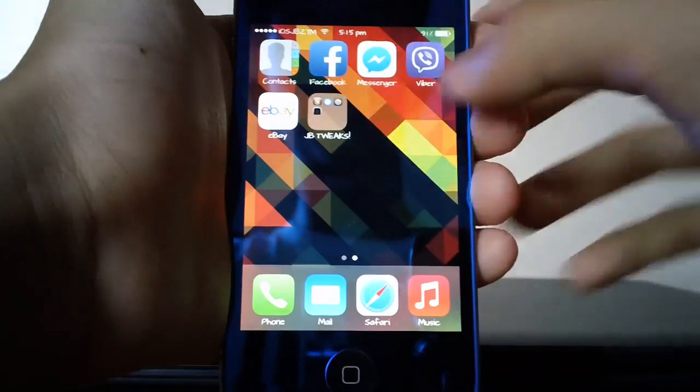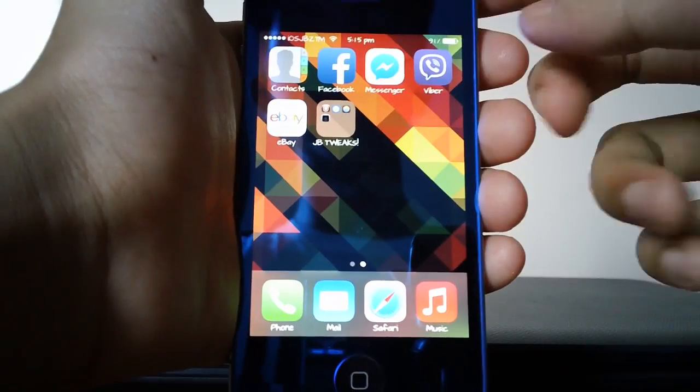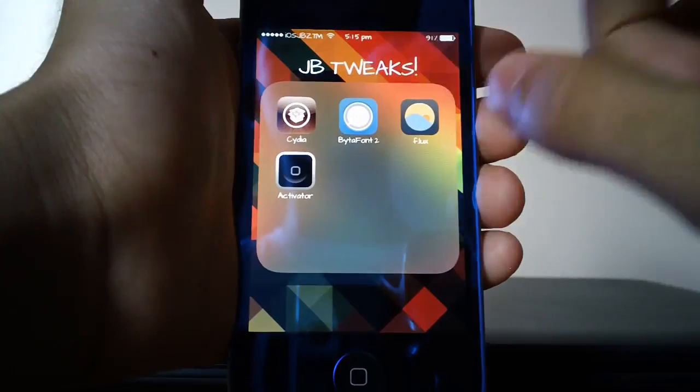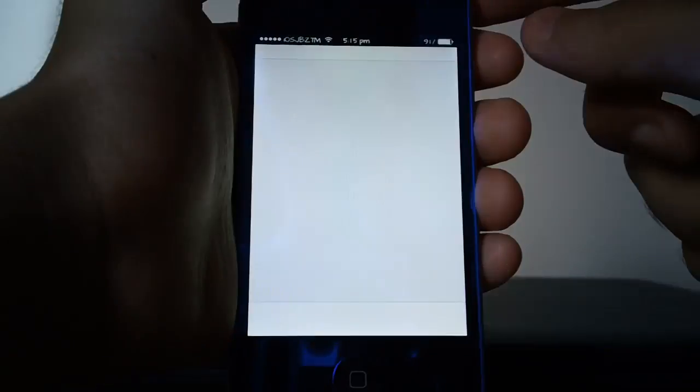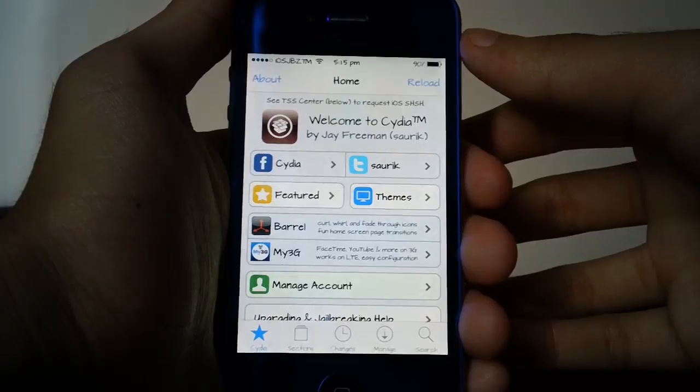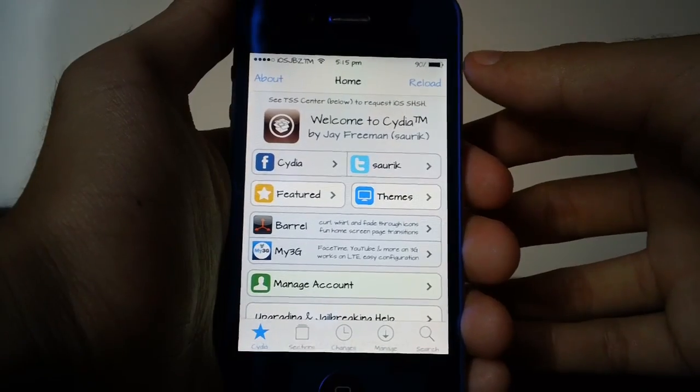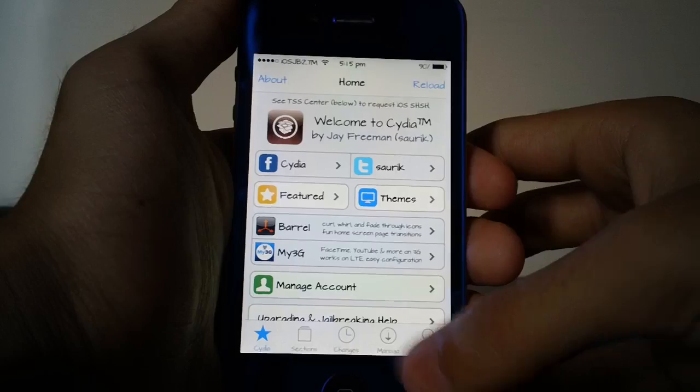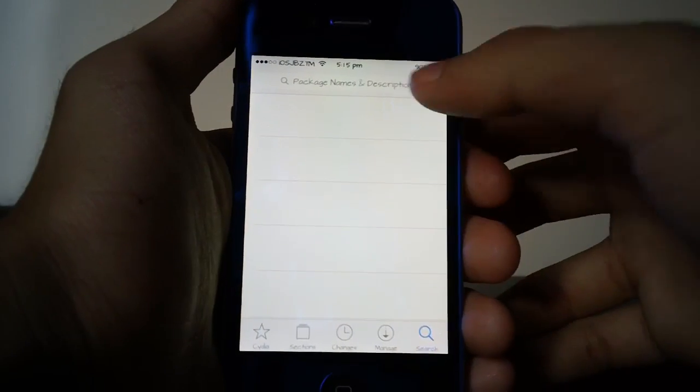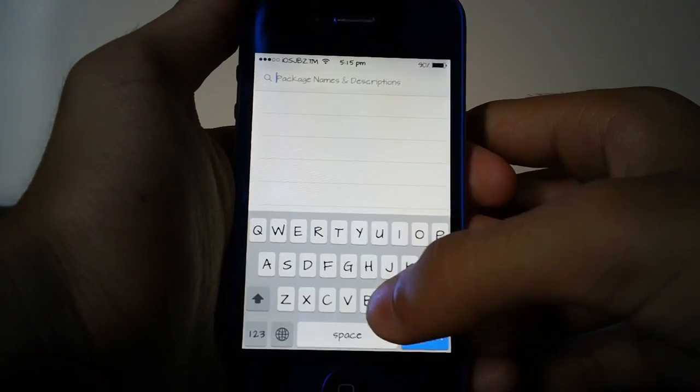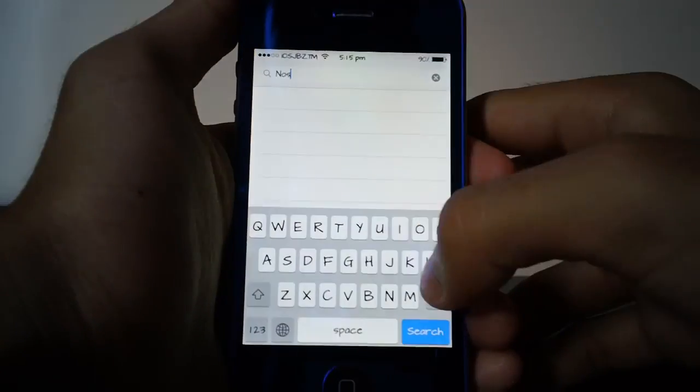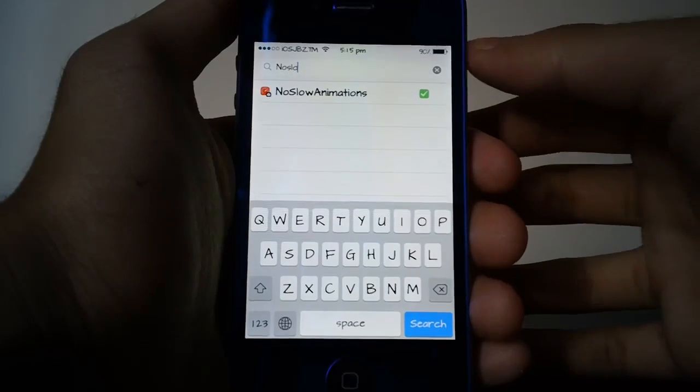Once you are jailbroken all you have to do is open up Cydia and wait for it to load up. Once Cydia is all loaded up all you have to do is go on to search and search for No Slow Animations.